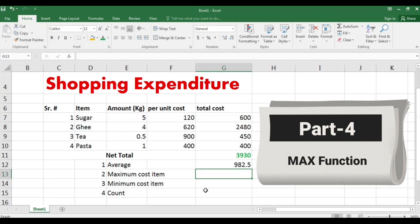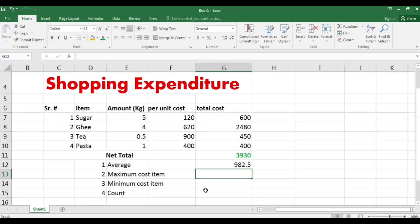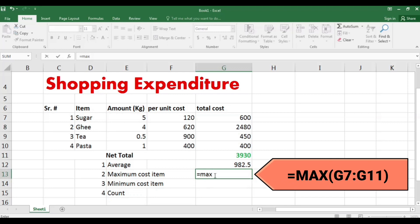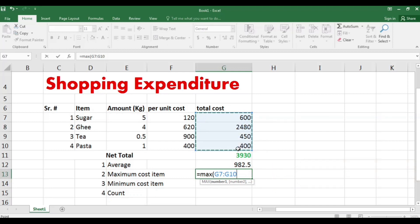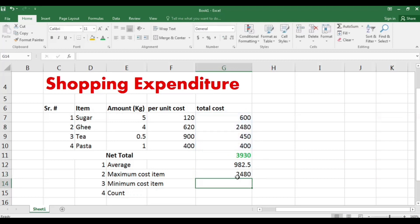Next, to find the maximum cost item from a range of numbers, write equal, then MAX, then open bracket, select the range of numbers, close the bracket, and press Enter. The result is 2480, which was the cost of the key — the maximum cost item.